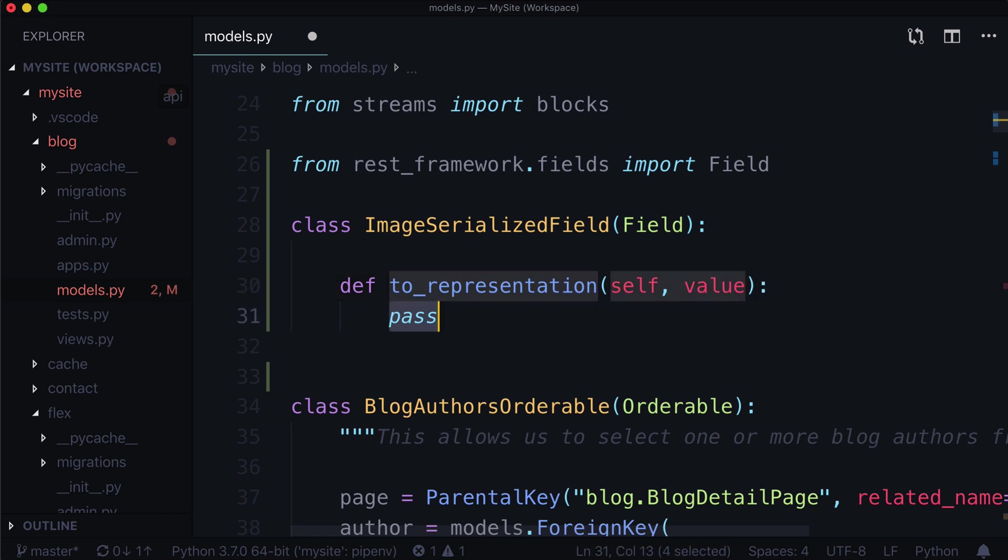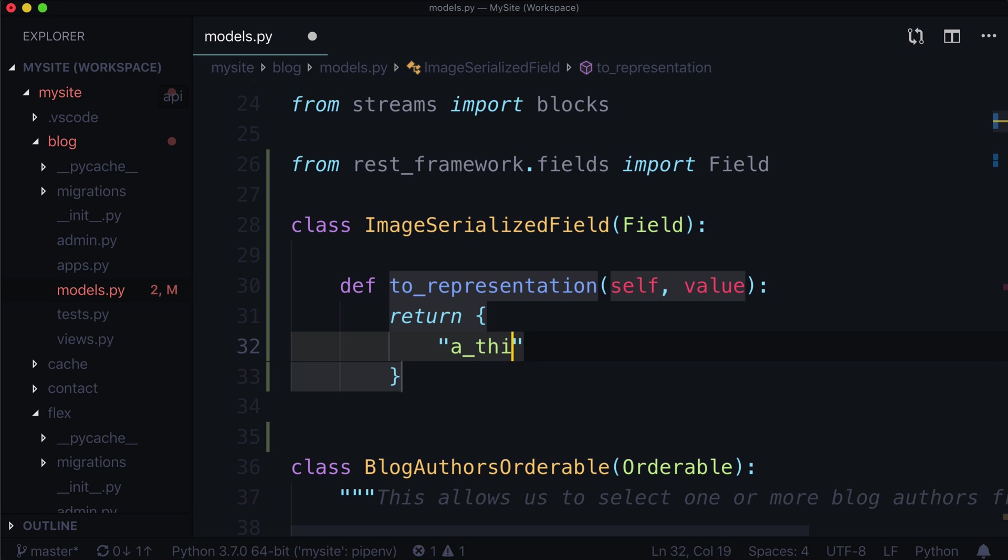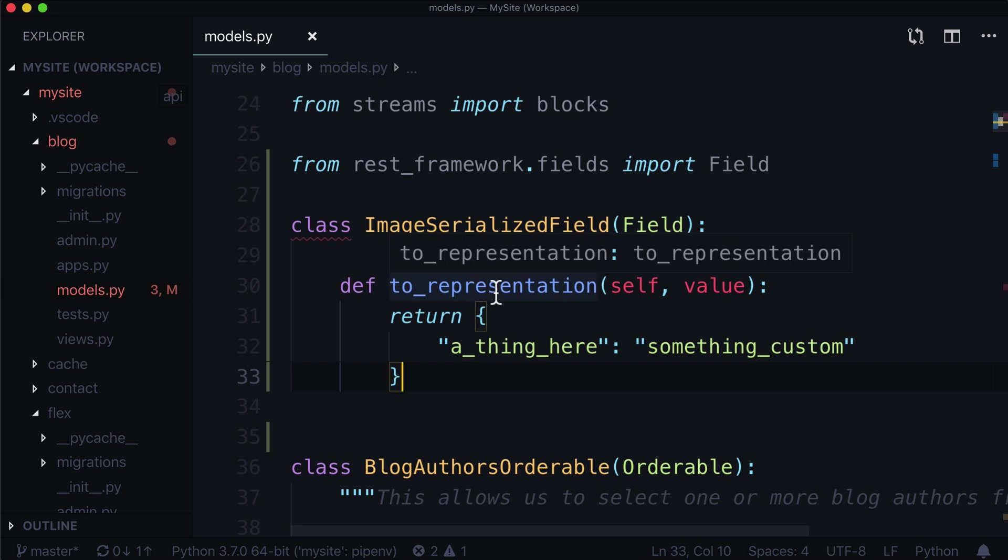And we are simply going to return a dictionary. So return a dictionary with a thing here. Let's do this thing here. Something custom.